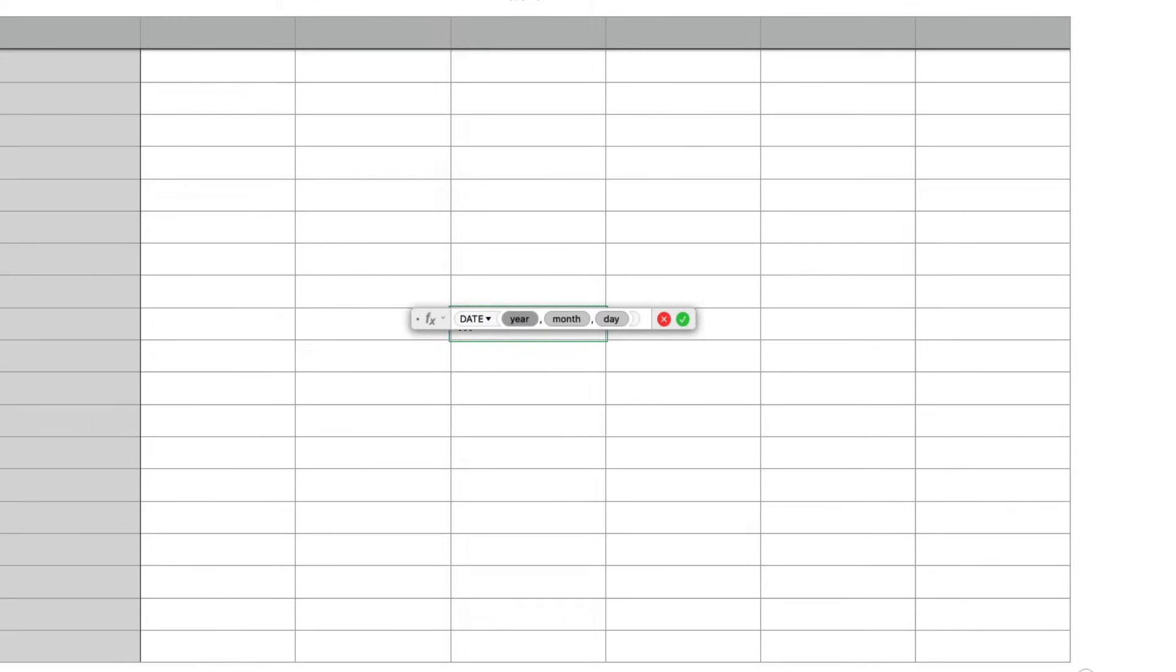So the date function takes in a year, a month, and a day as separate numeric parameters and spits out a date value which can be formatted or manipulated as a date.